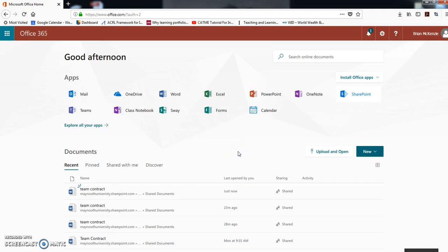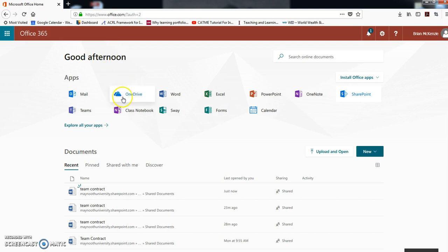Okay, hello everyone. This is a quick video just to show you how we're going to use SharePoint for our team projects this semester. So go to office.com and log in using your Maynooth University account.